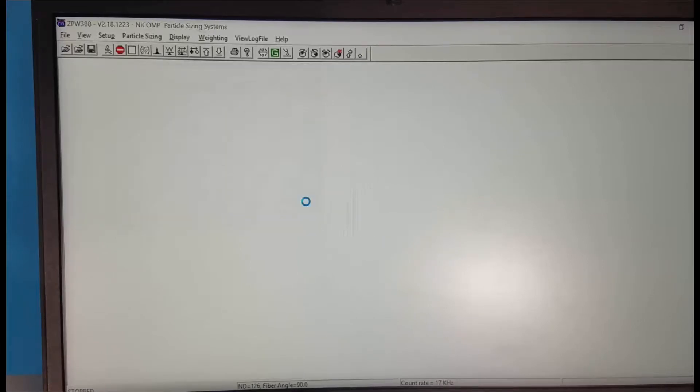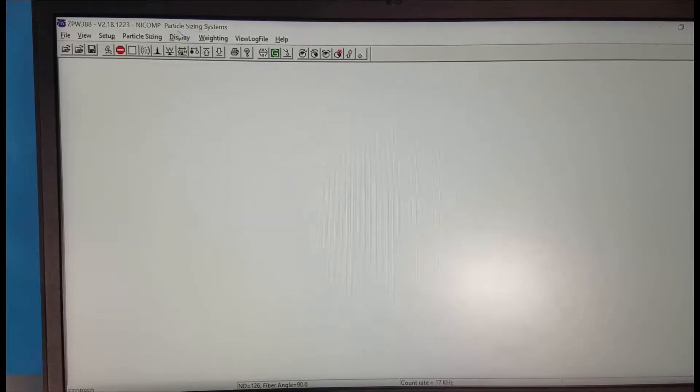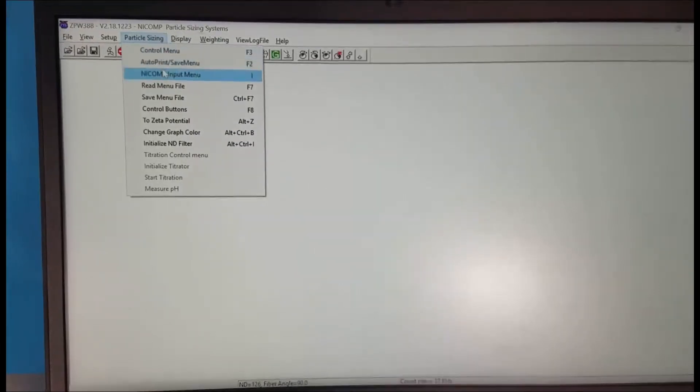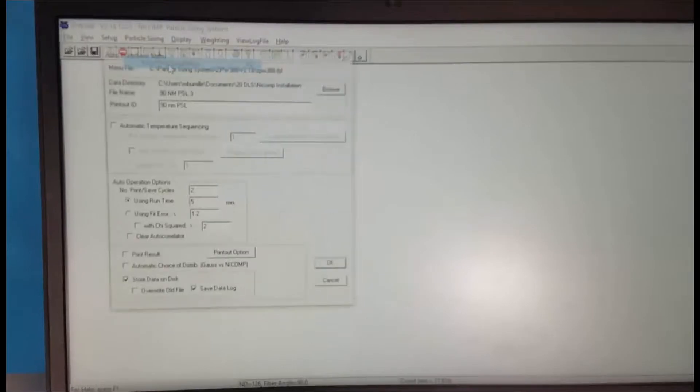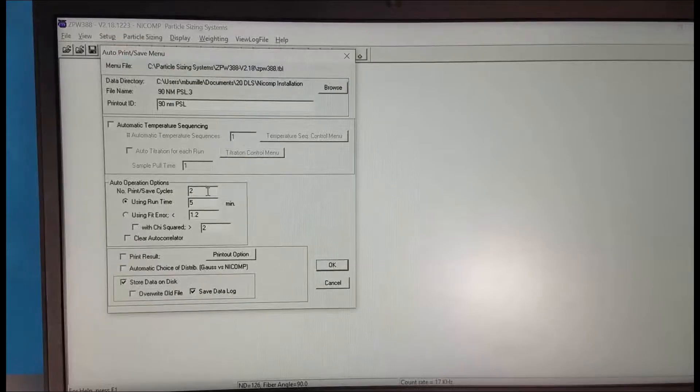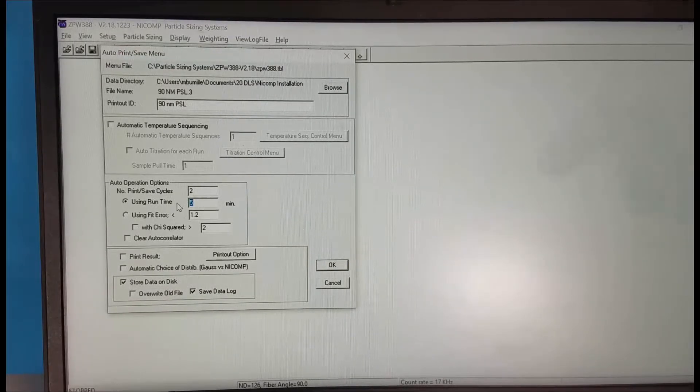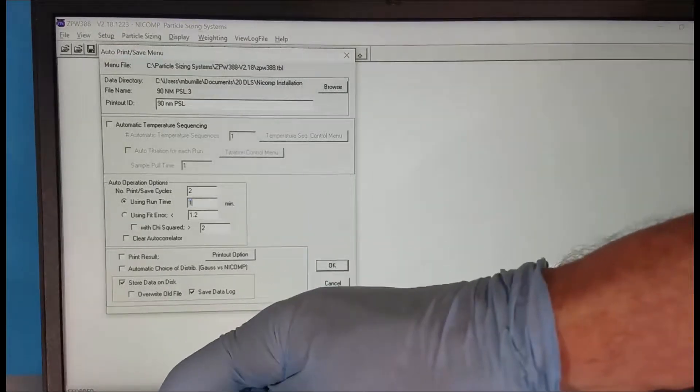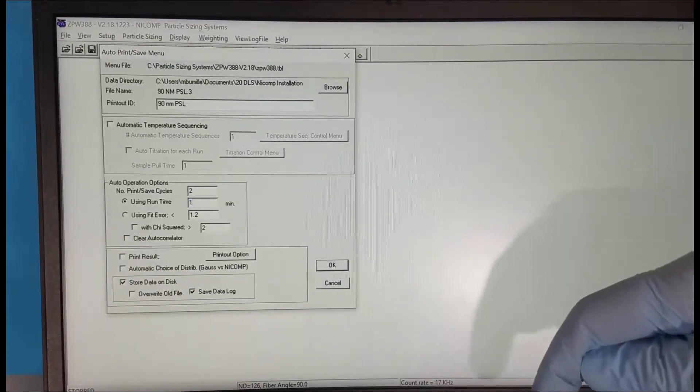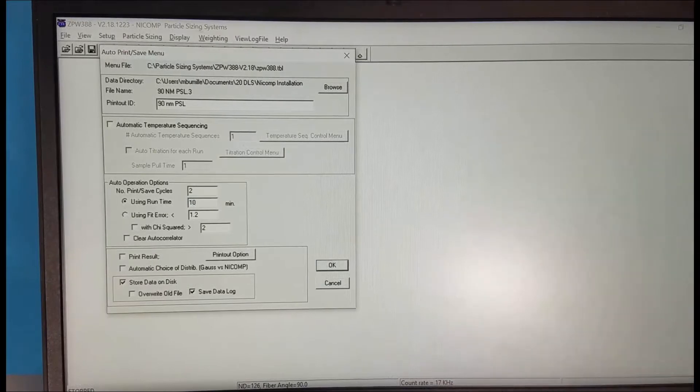We'll click OK and then under particle sizing the second menu down auto print save menu. This is where we enter the printout ID, how long we're going to take the measurement, how many measurements.